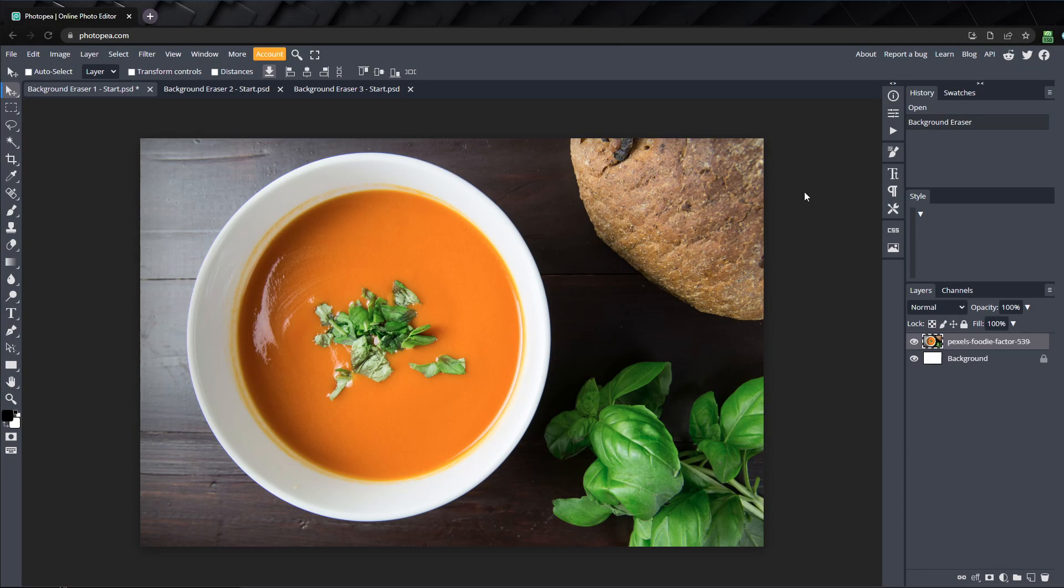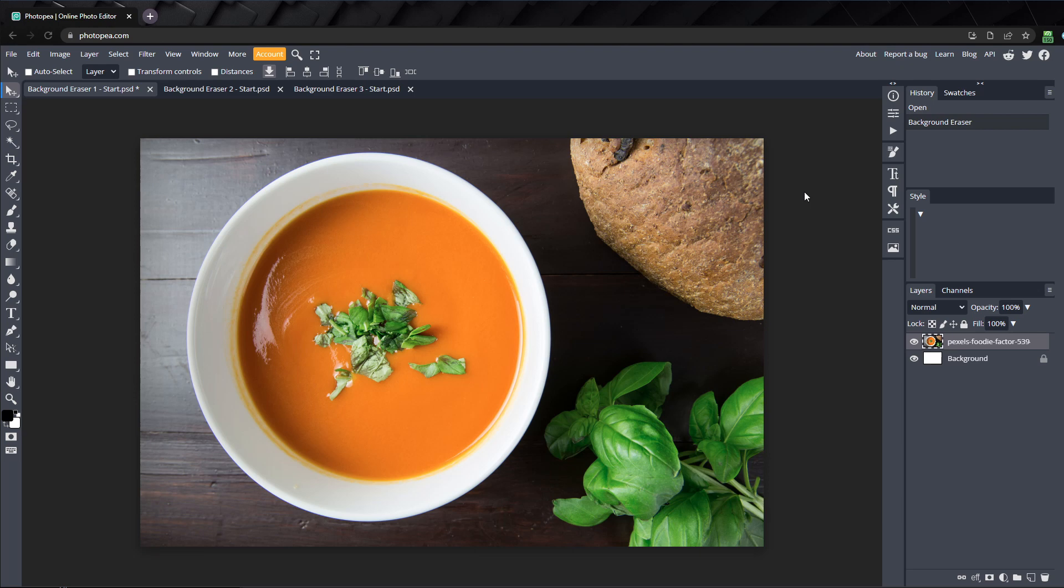One image where the background eraser works perfectly, and another that's a little more difficult to isolate. But make sure to stick around till the end, because I'll show you a method you can use to make this tool even more powerful than it already is.